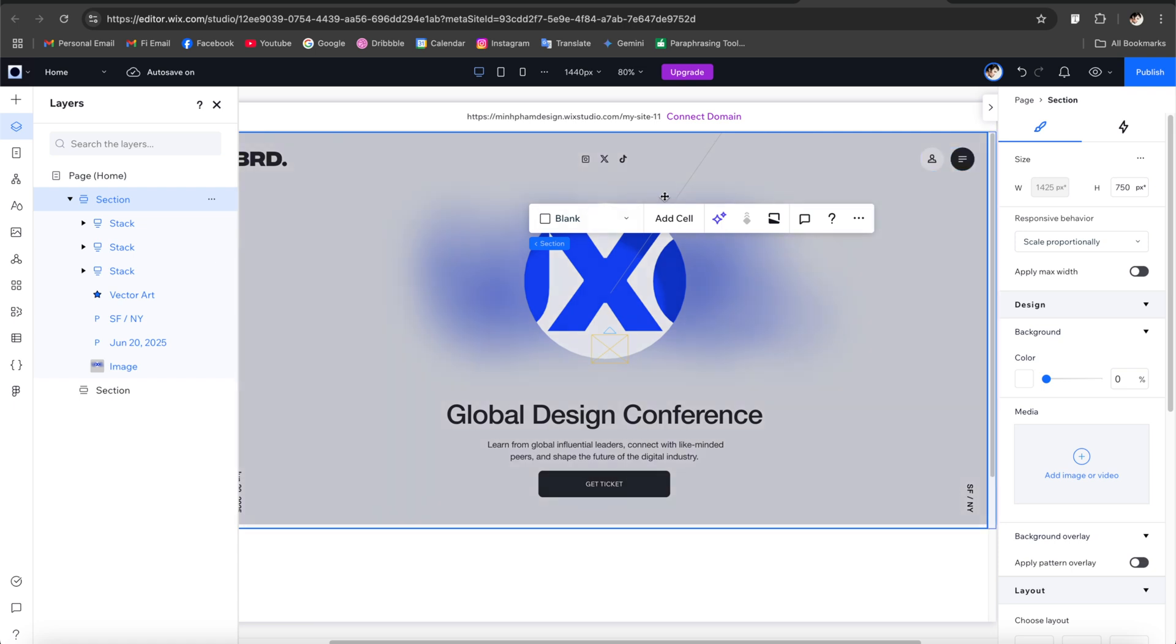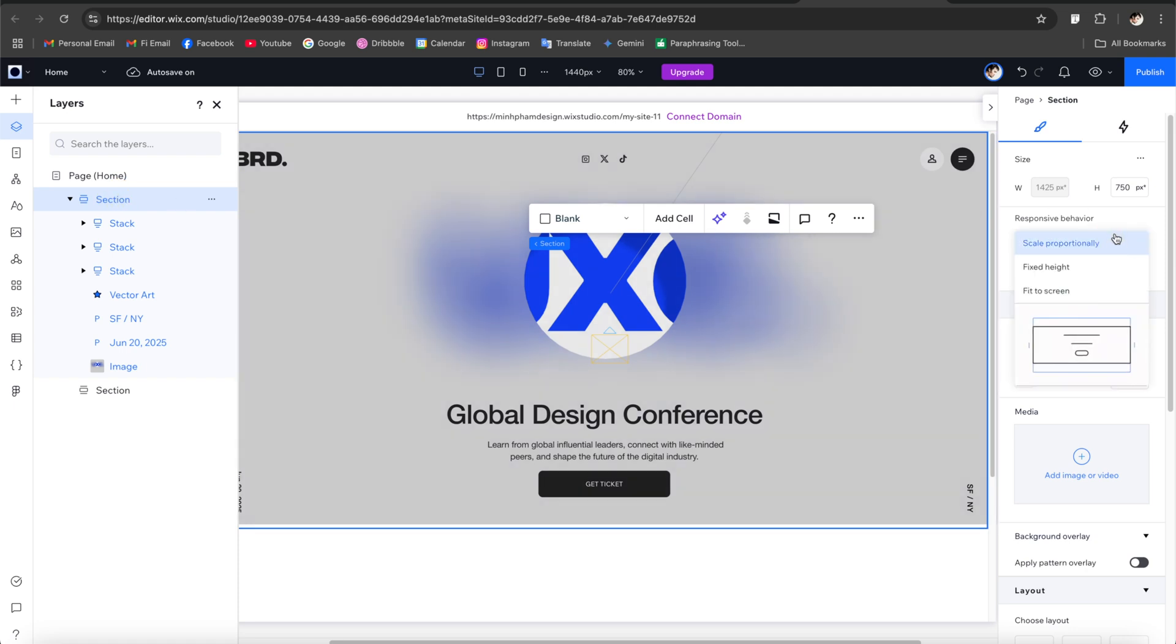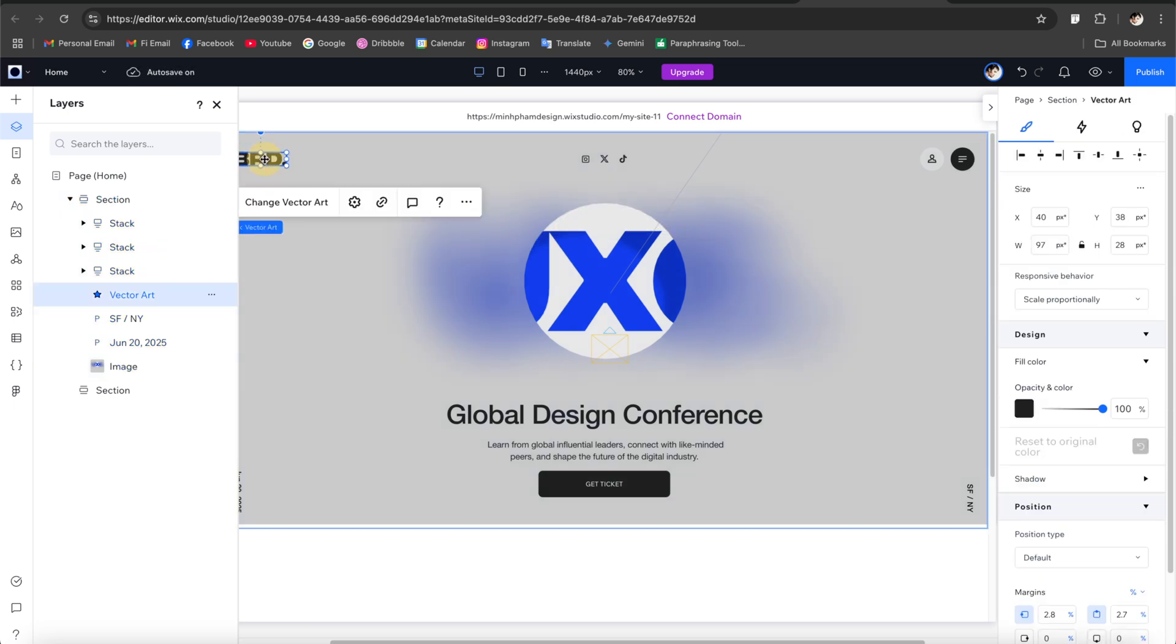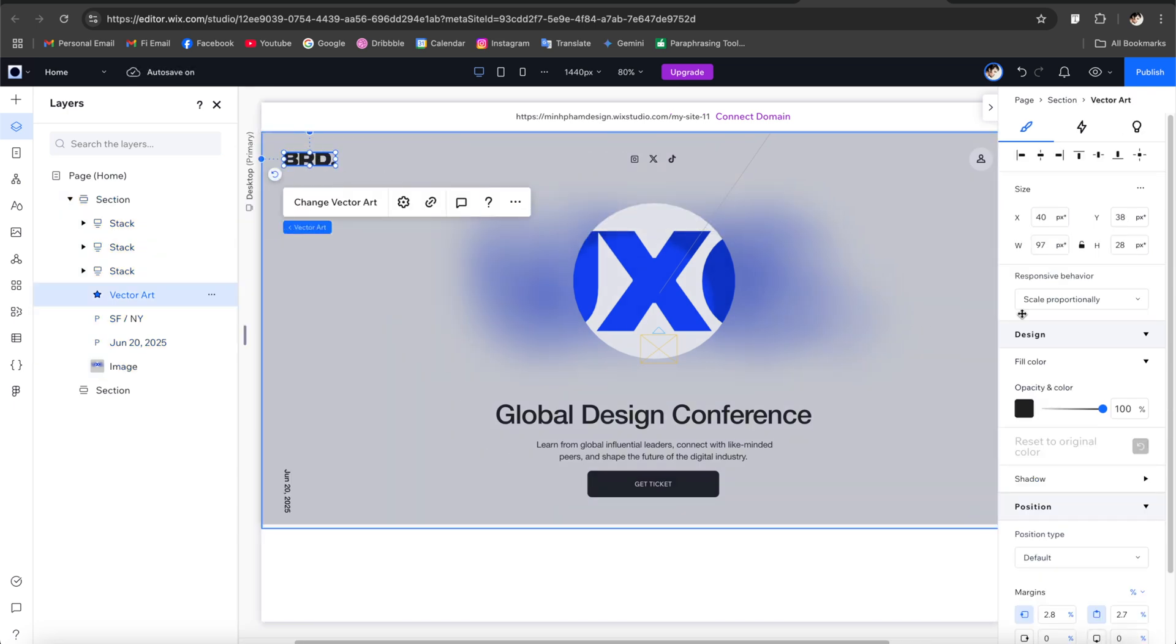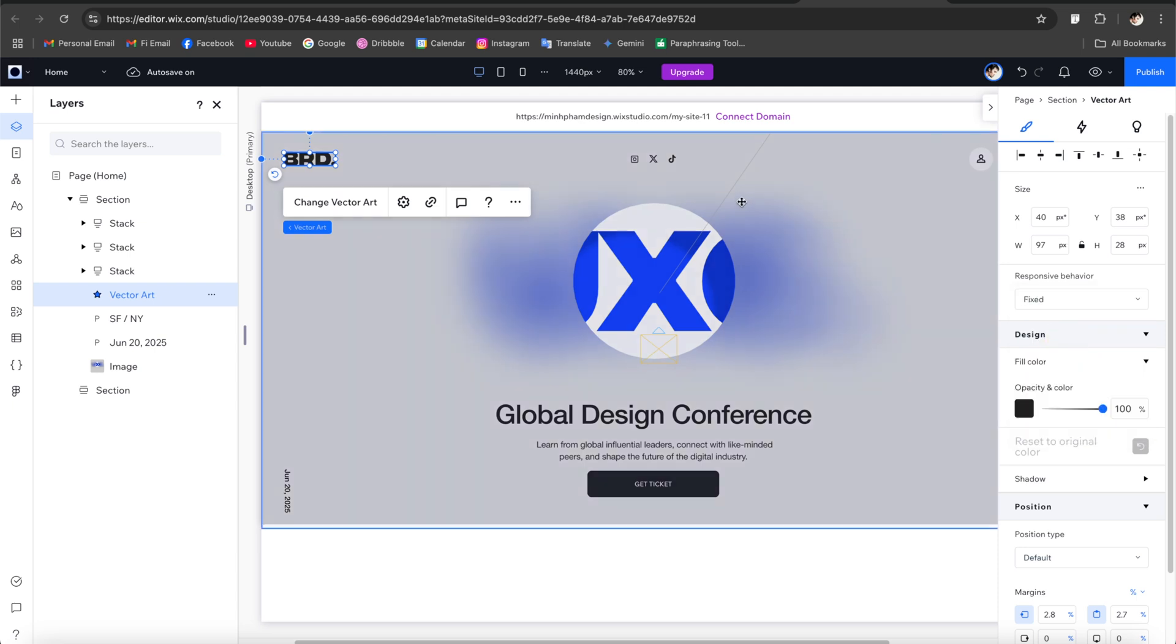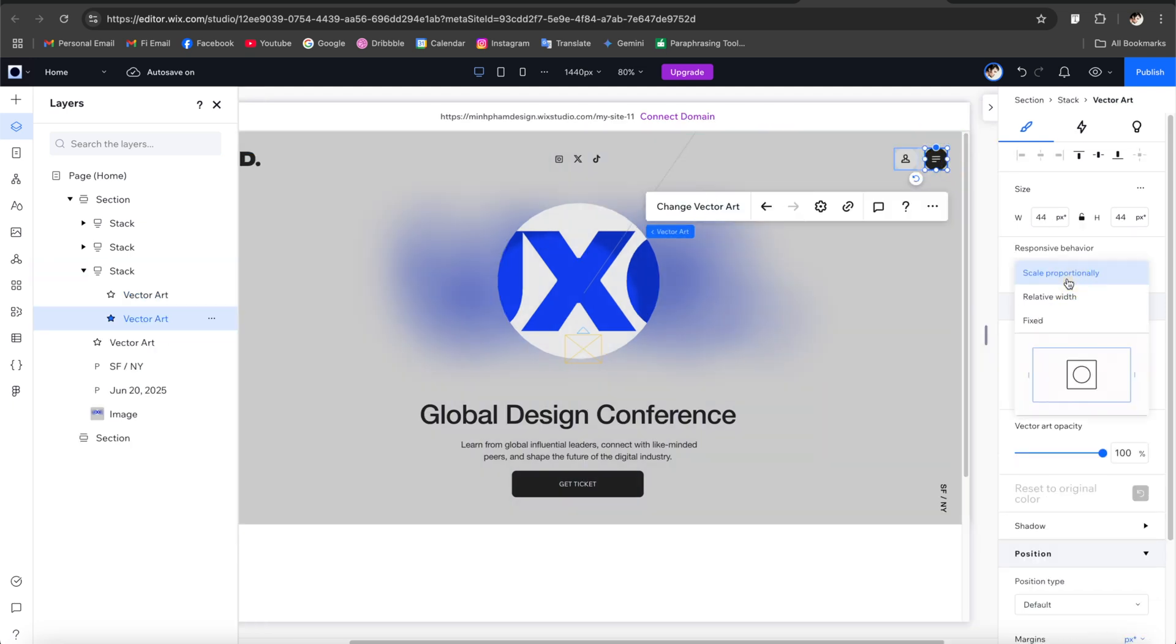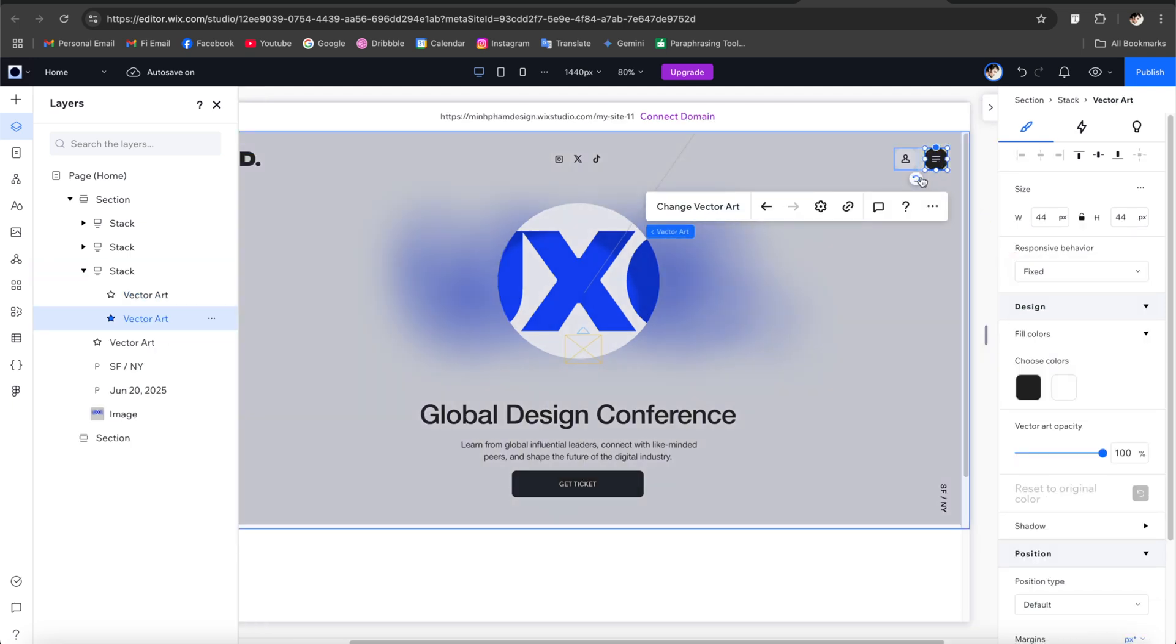You can see here by default all of these elements is being scaled proportionally. So when you switch to tablet and mobile views it's being scaled really small. So to change it we need to go to each element and adjust the settings. So first let's select the section and change the responsive behavior to fixed height. And for the logo I wanted to stay the same size until we get a certain breakpoint so I'm going to set it as fixed.